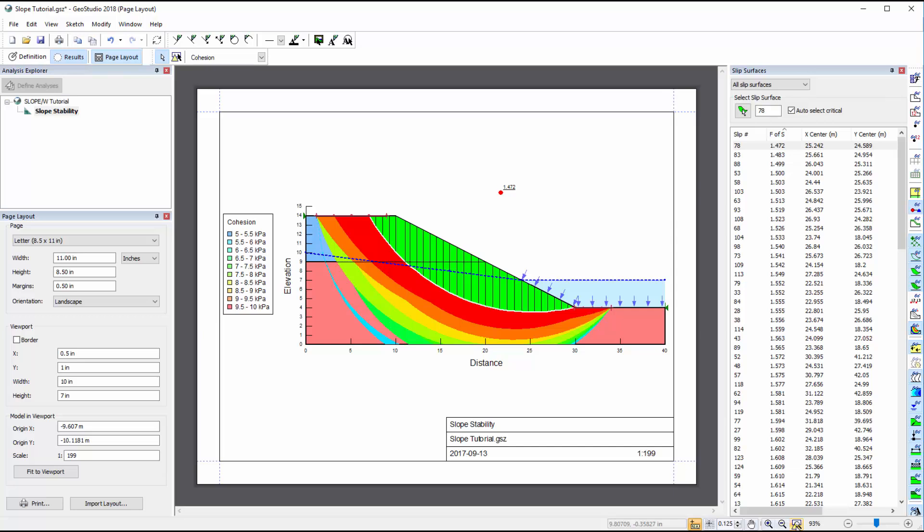We may also create, modify, or import a printing template. A basic template was created when we selected the page size while setting up our project file at the beginning of this tutorial.